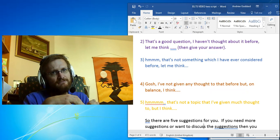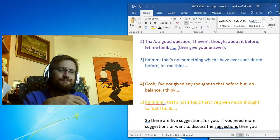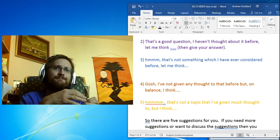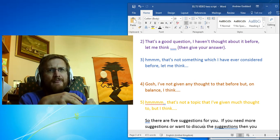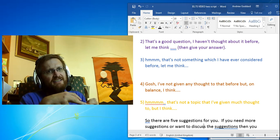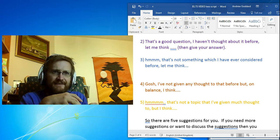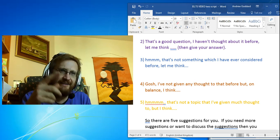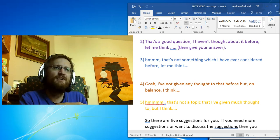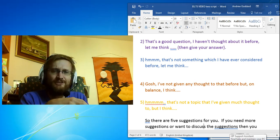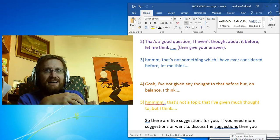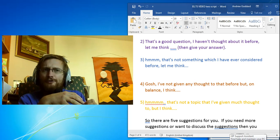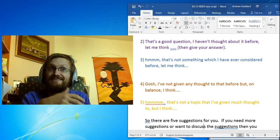Number three: 'Hmm, that's not something which I have ever considered before, let me think.' Number four: 'Gosh, I've not given any thought to that before, but on balance I think...'